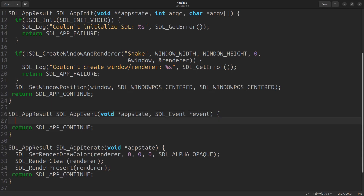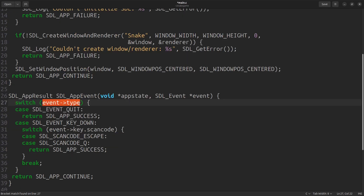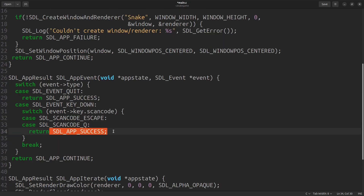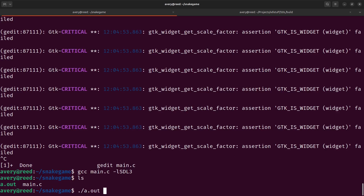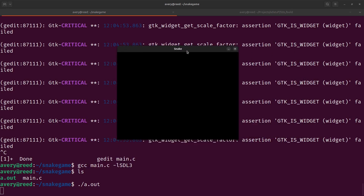In the app event we handle keyboard movement for up, down, left, right, and logic for closing the window using switch case statements. We check if the event type is quit, which handles closing the window. If it's a key down, we check the scan code — pressing Escape or Q will quit the app, feel free to remove Q if you don't want that. If we build it now with GCC passing in the library, we get our black window with the correct size and 'Snake' in the title bar.